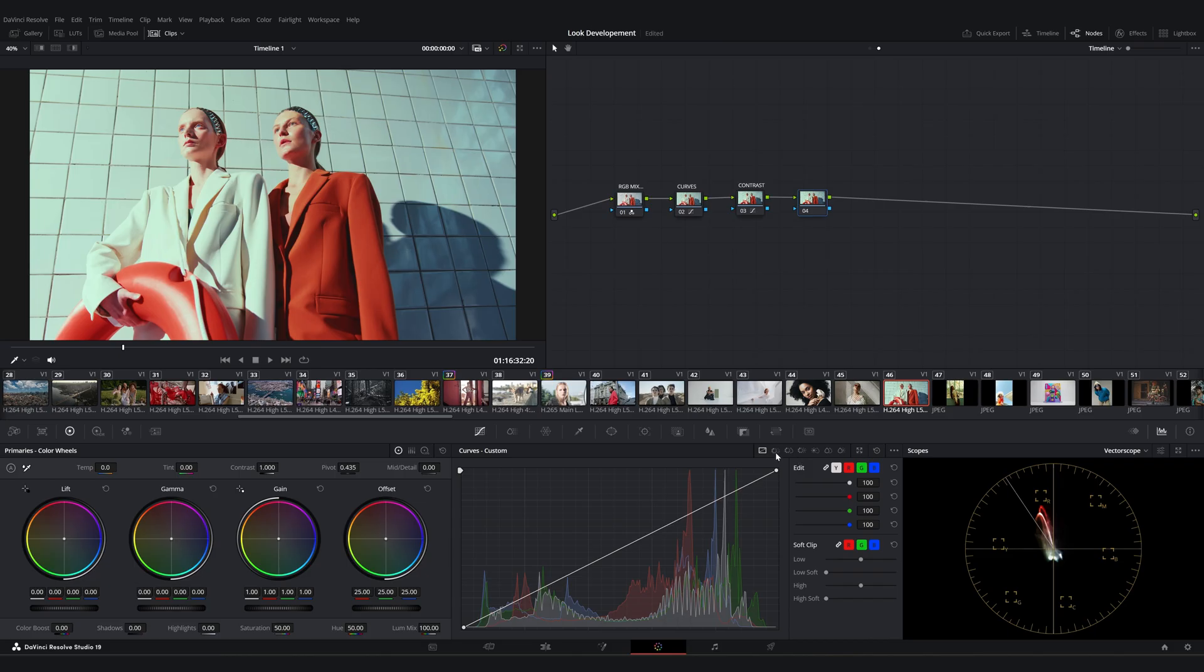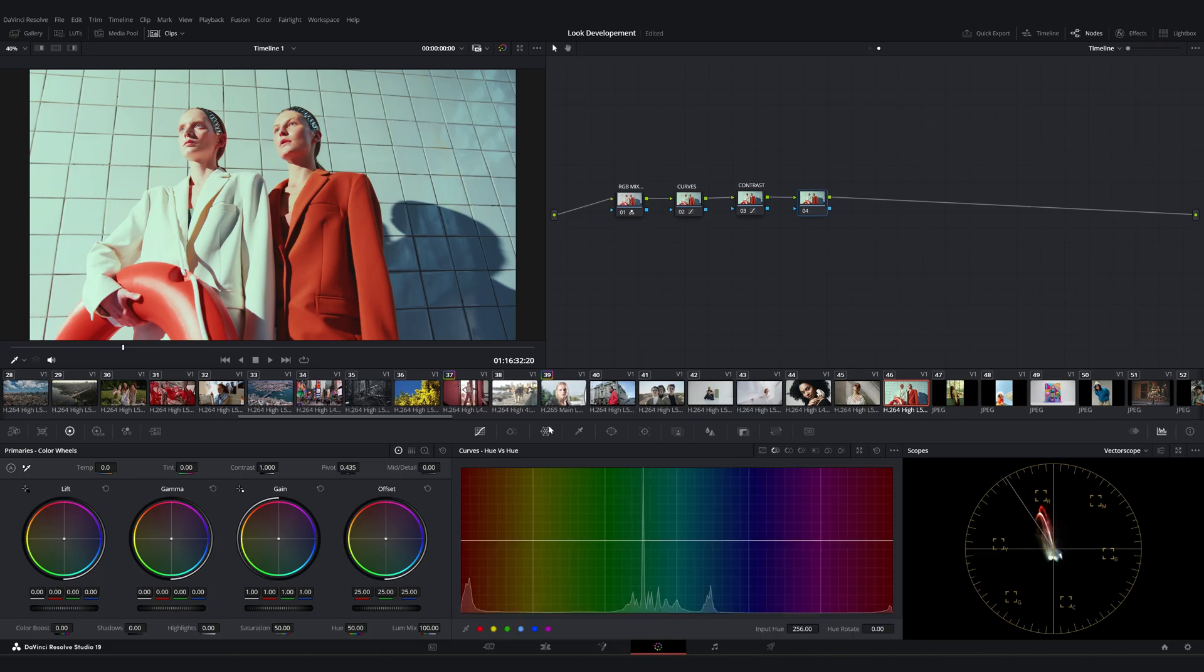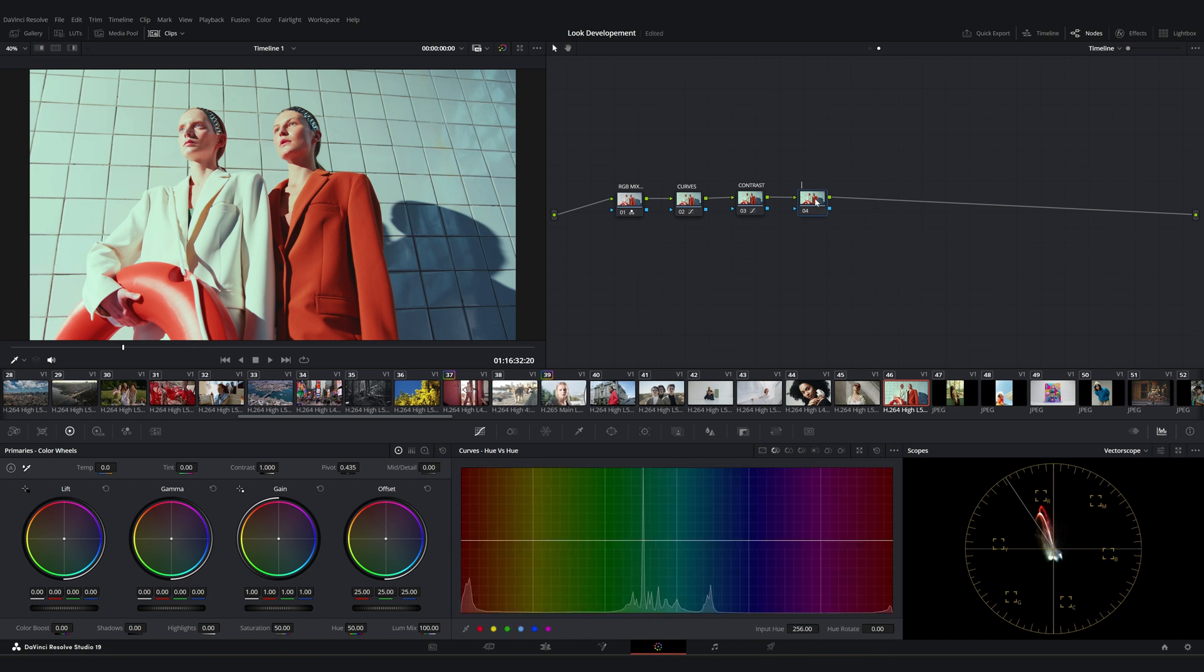The first three allow us to adjust hue, and the next three control saturation. I will name this node hue versus and move on to the hue versus hue tab. We can adjust the hue of any specific color here.